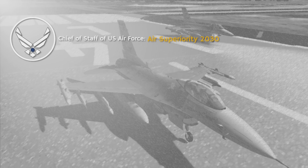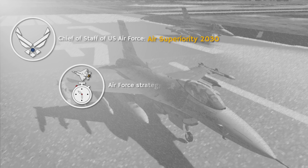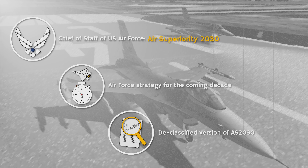In May 2016, the Chief of Staff of the United States Air Force published the Air Superiority 2030 Flight Plan. In it, the Air Force outlines emerging challenges, operational needs, and its strategy for the coming decade. While the classified version is naturally classified, the open access publication yields an excellent insight into the analysis and conclusions of the United States Air Force.